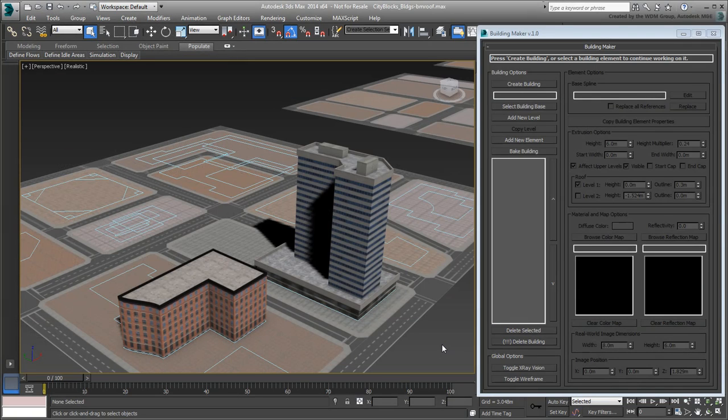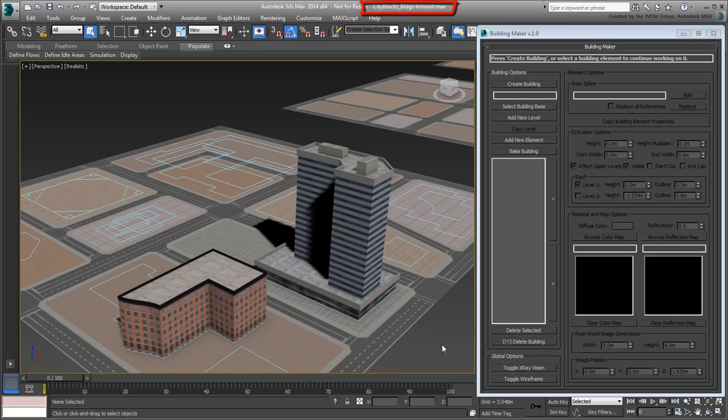If you need to catch up, continue working on your file or open the file cityblocks-buildings-bm-roof.max. In the last movie, you created a commercial building that has multiple footprints.